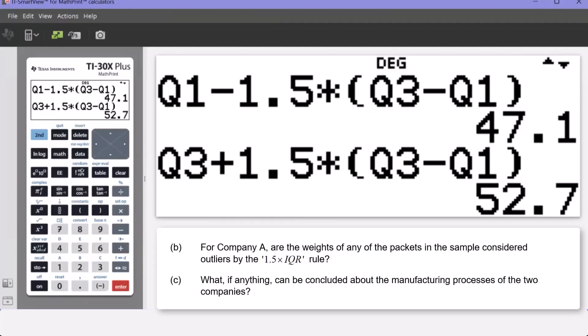Analyzing the results: the minimum value was 47.4, which is greater than the lower fence value of 47.1. The maximum value is 51.9, which is less than the upper fence value of 52.7. The data set is contained within those bounds of the lower fence and upper fence — we have therefore shown that there are no weights in the sample that are considered outliers.